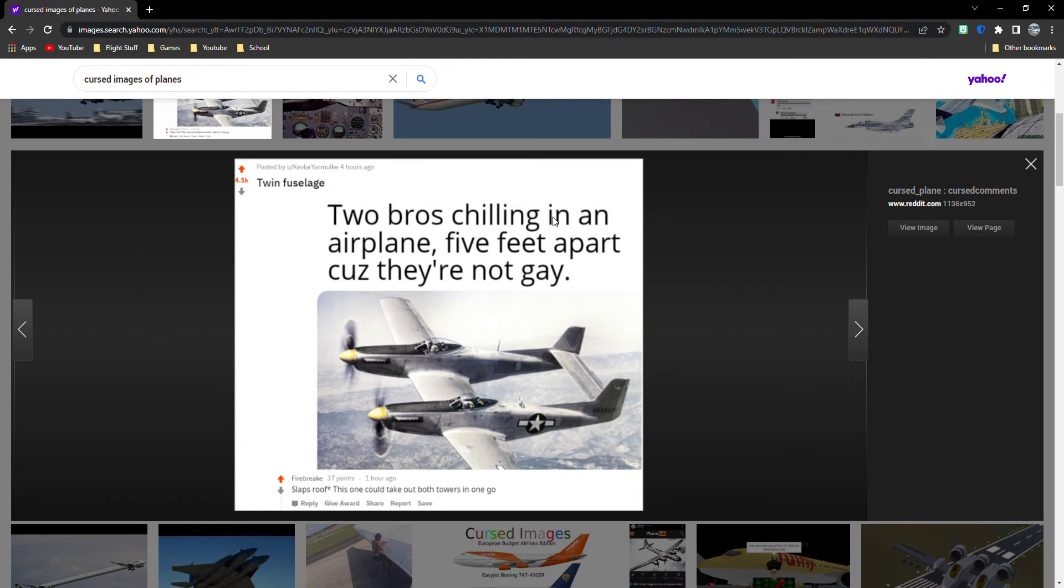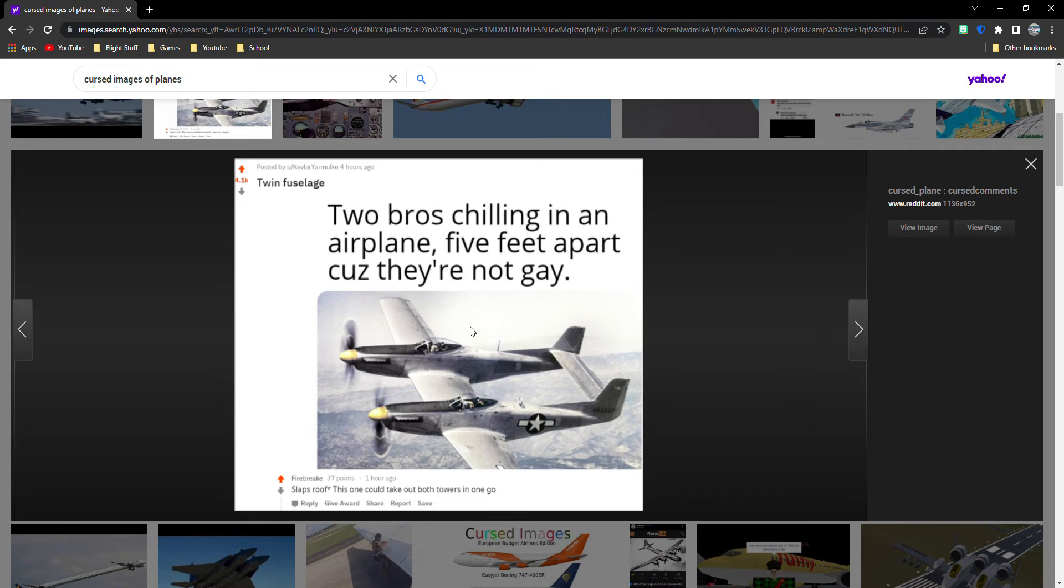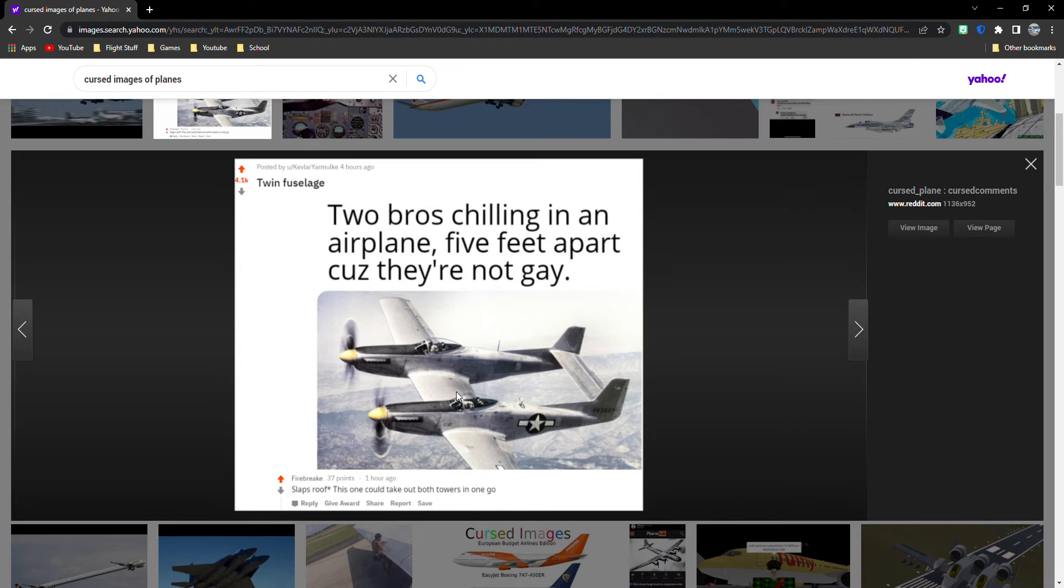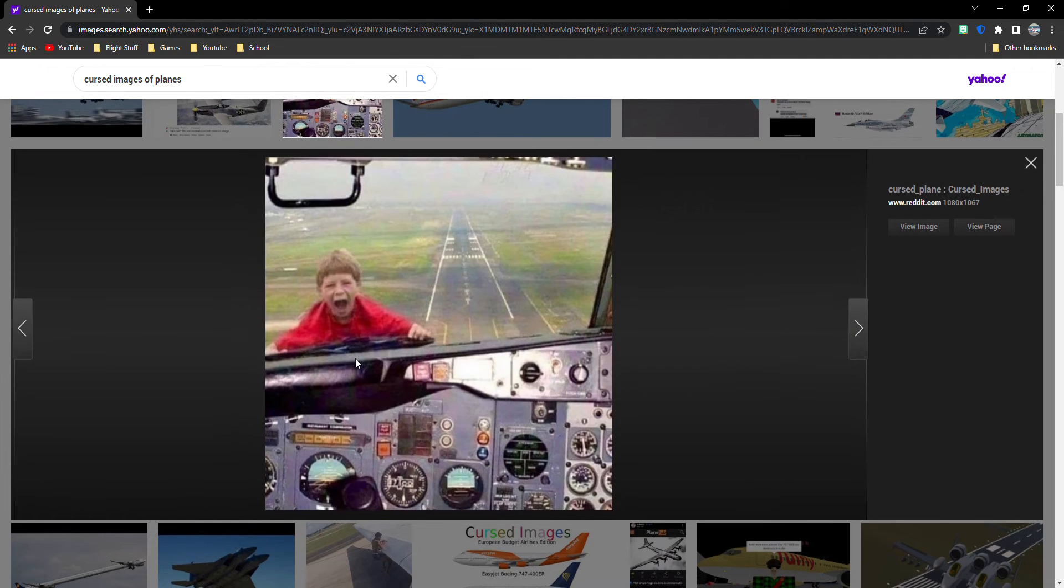Two bros chilling on another five feet apart because they're not gay. I see, I assume that's really dangerous if that was. I think that you have to control things at the same time. I don't think that could be a good idea. Don't do that. It's a difficult thing.